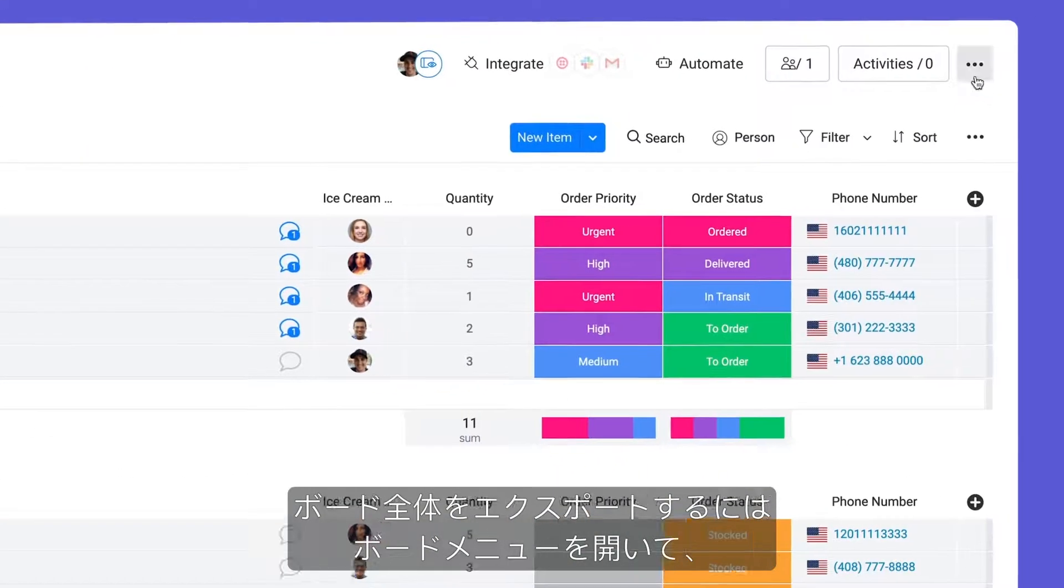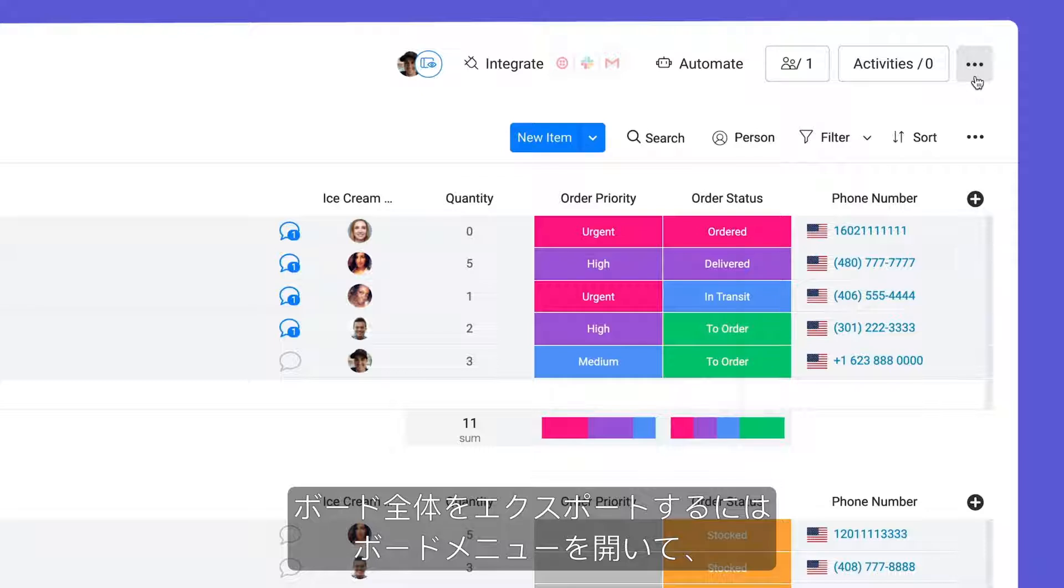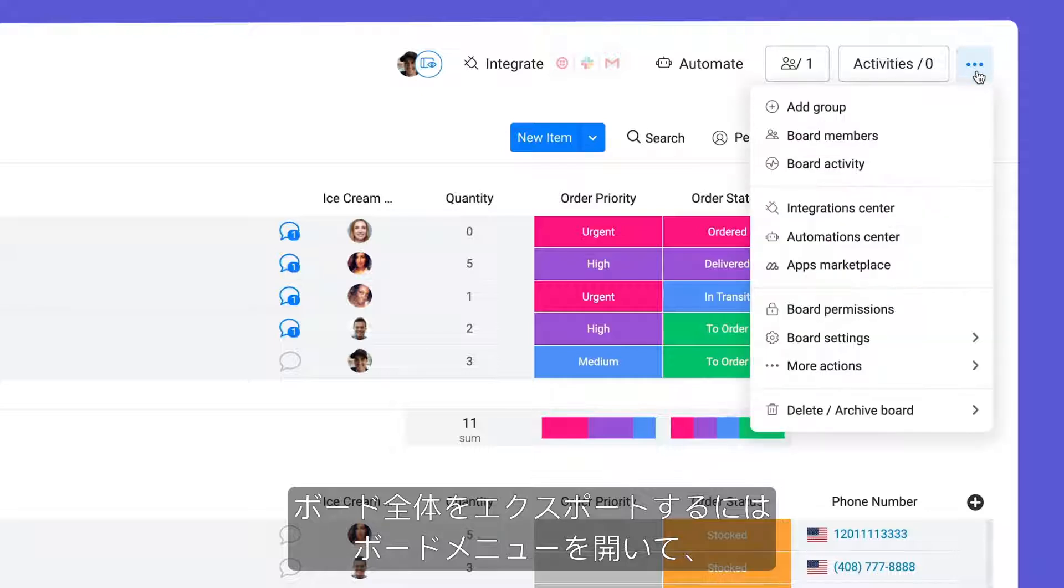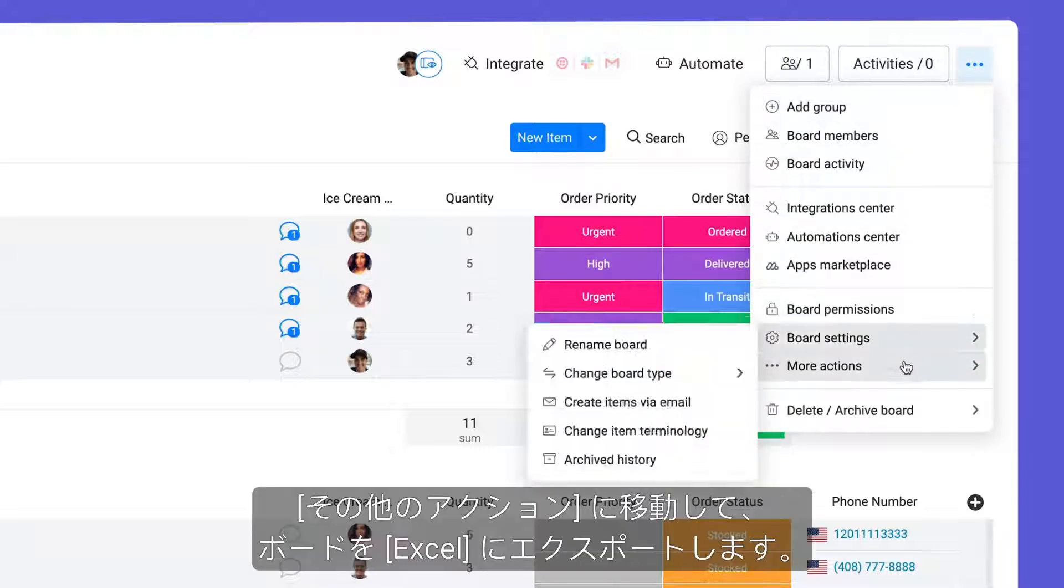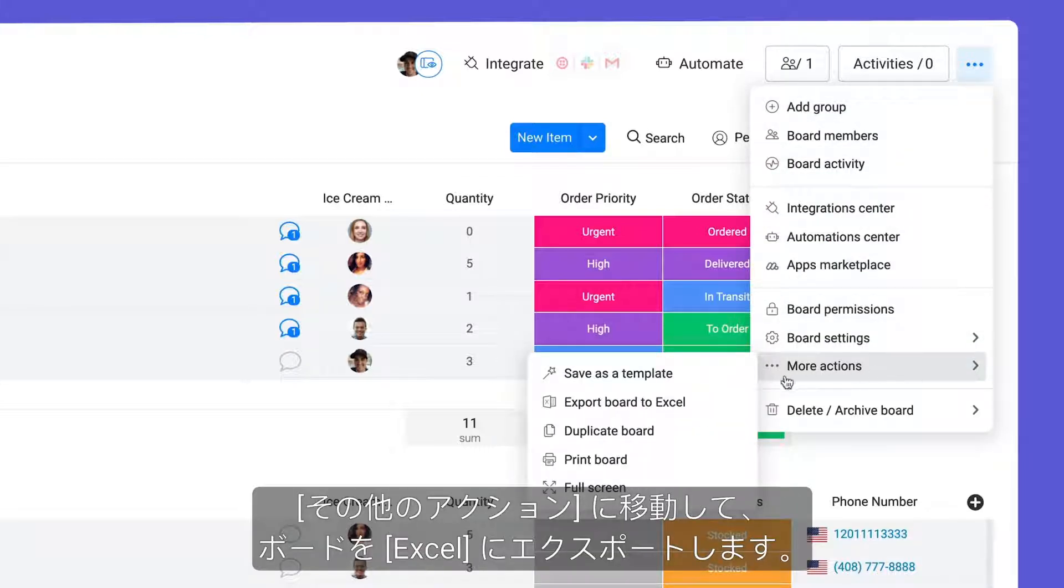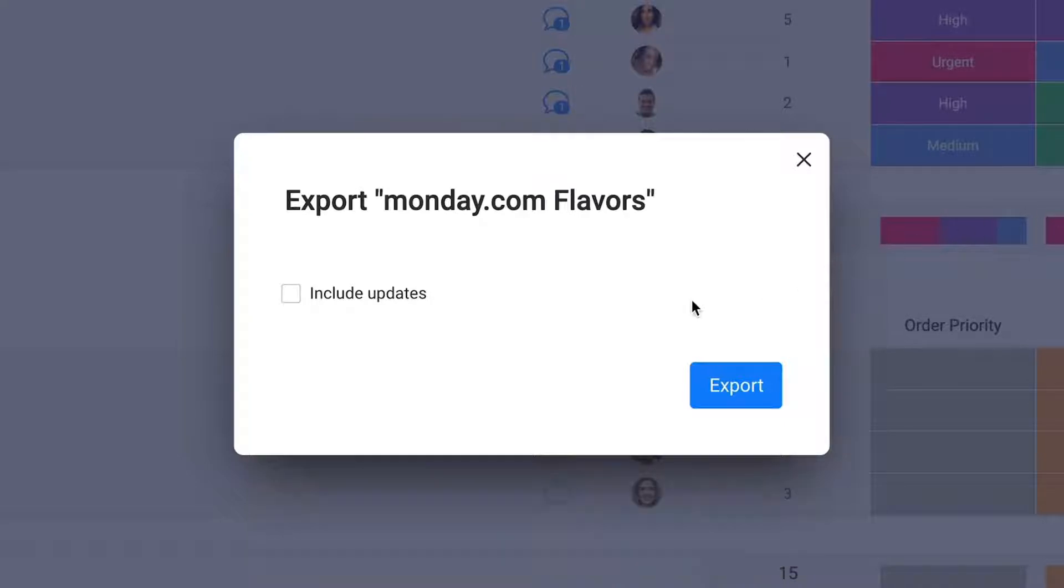To export an entire board, open the board menu, go to More Actions, and select Export Board to Excel.